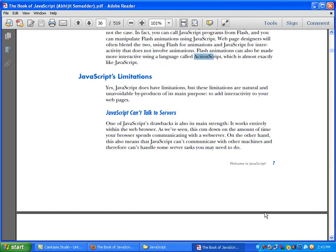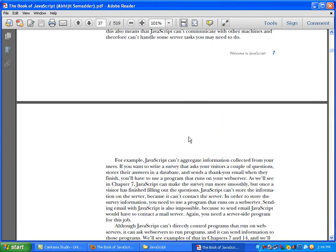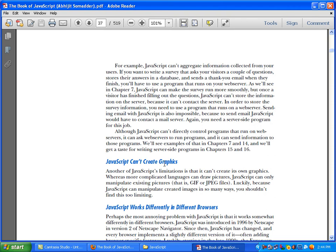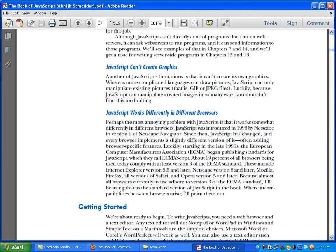There are limitations in JavaScript. JavaScript can't talk to a server or communicate with a server directly. Another JavaScript limitation is that it can't create its own graphics or images. However, it can only manipulate existing pictures. More complicated languages can draw pictures, but JavaScript can manipulate images in so many ways that you should not find this too limiting.